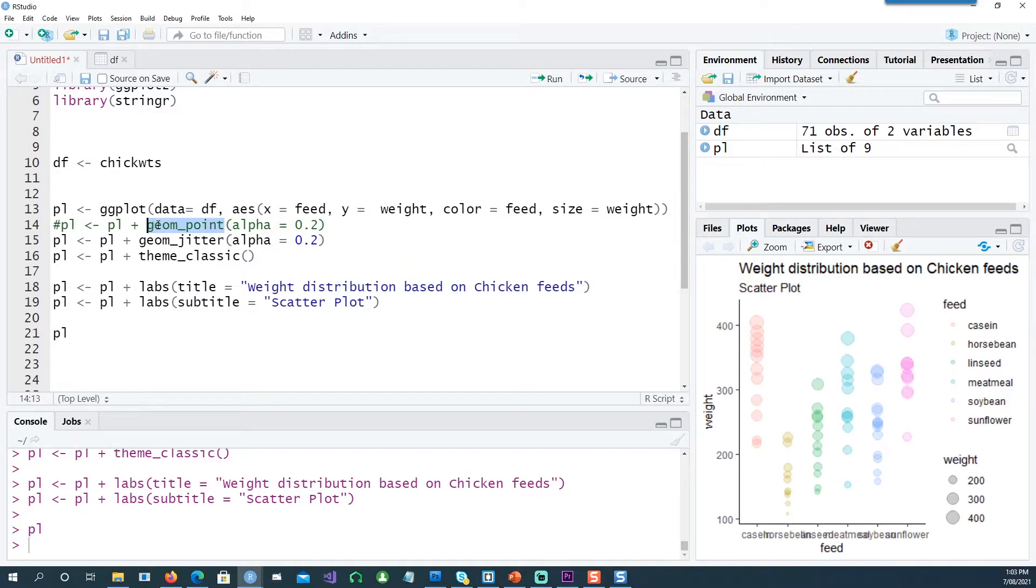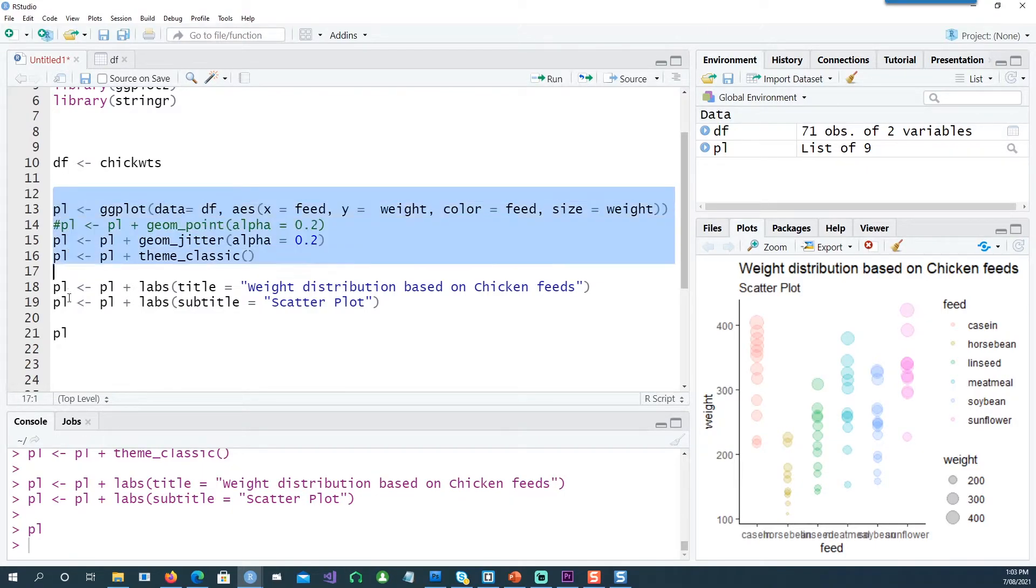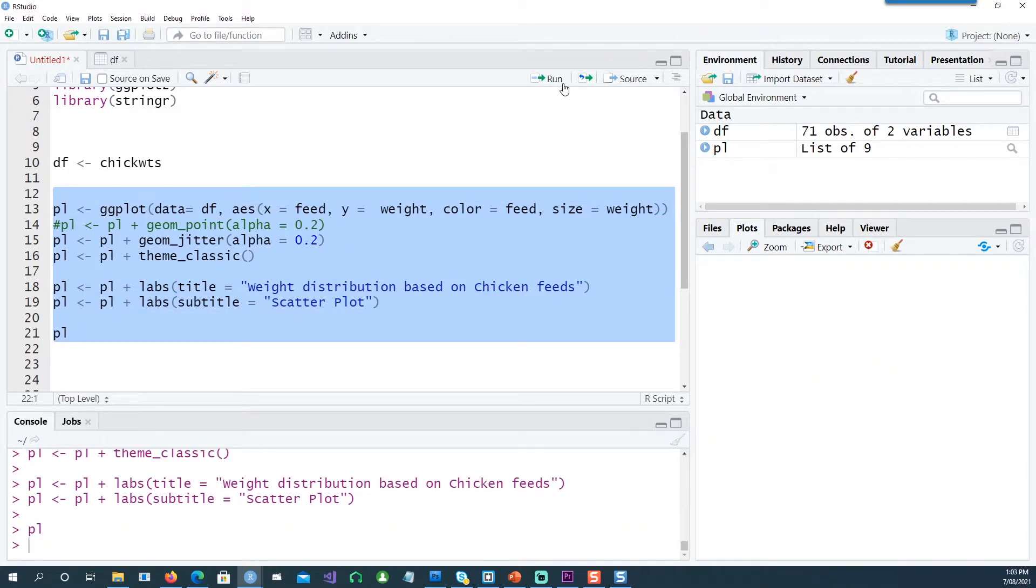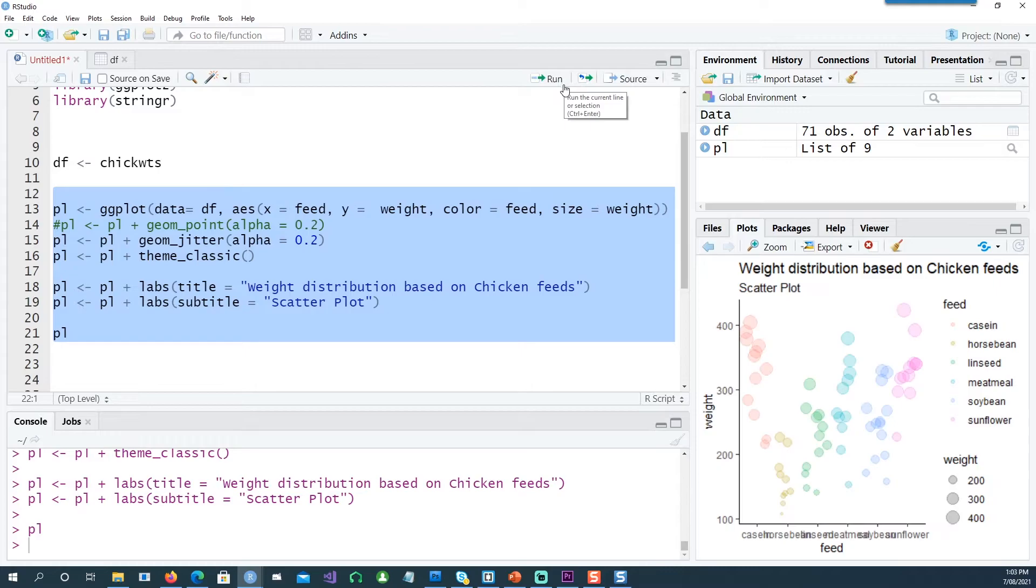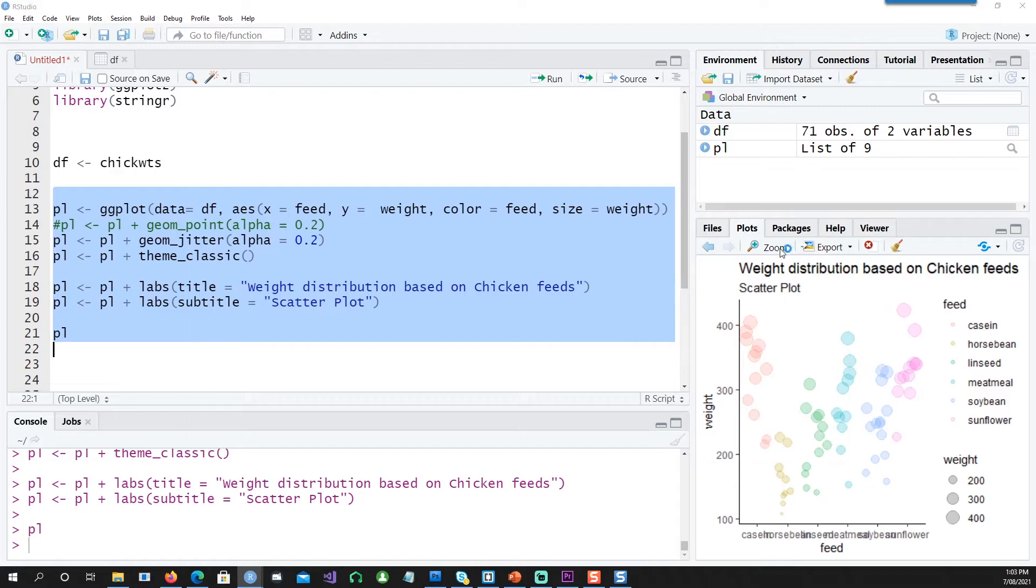Instead of using geom_point, I'm going to use geom_jitter and you would see the difference it makes to the chart. It actually jitters the points around, so there's a bit more clarity in what you see in your points.